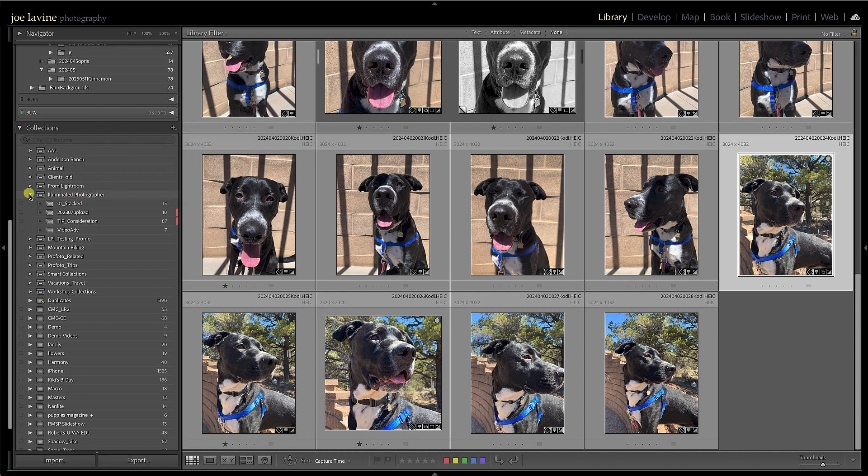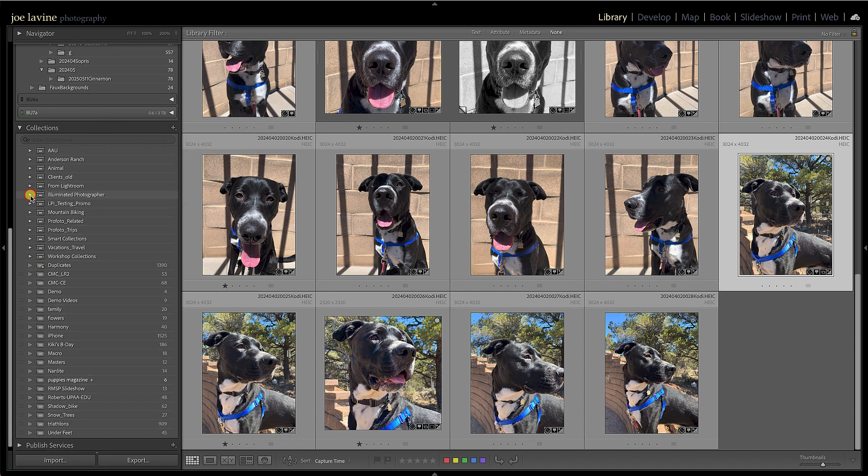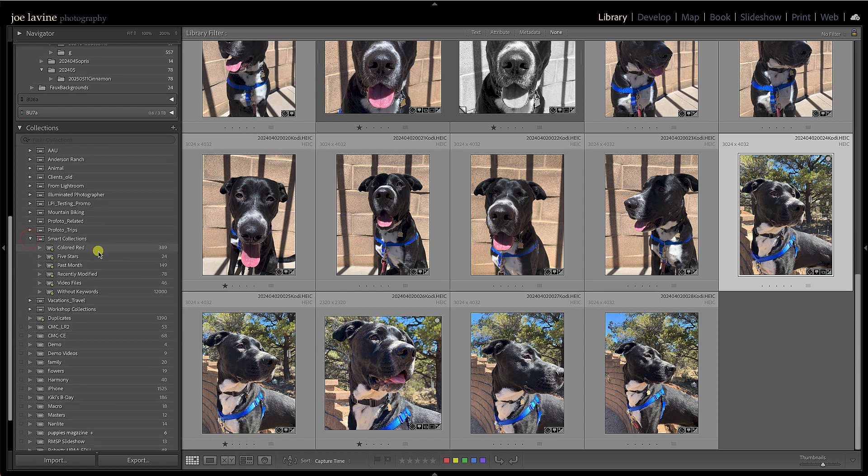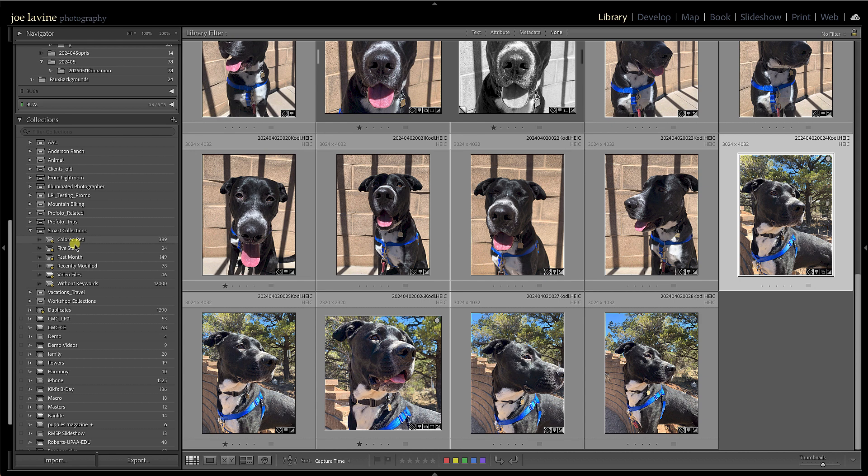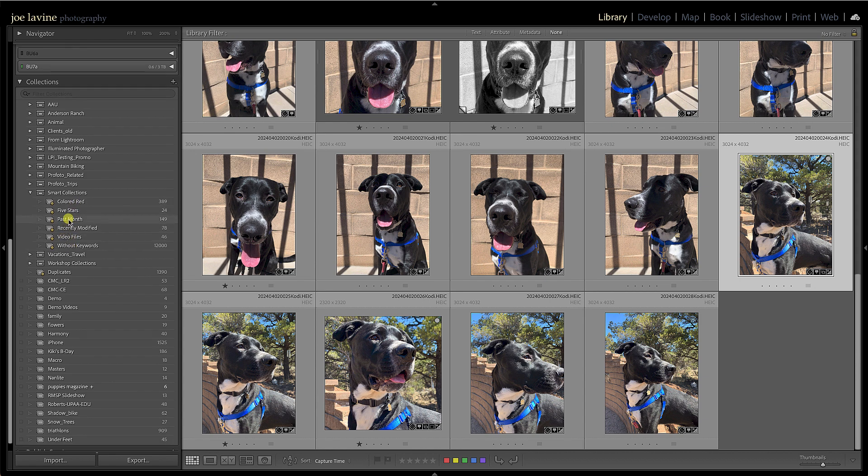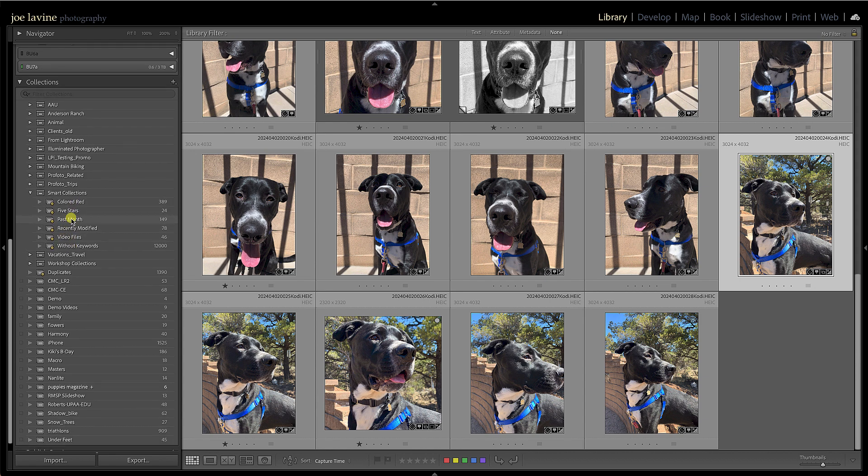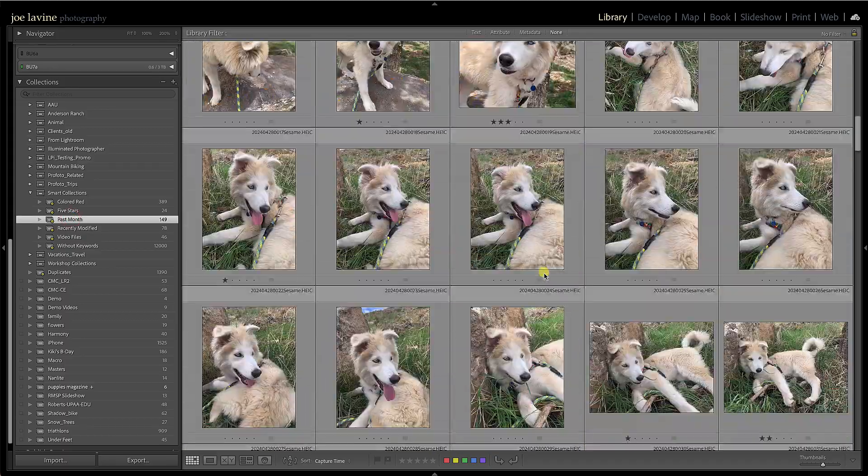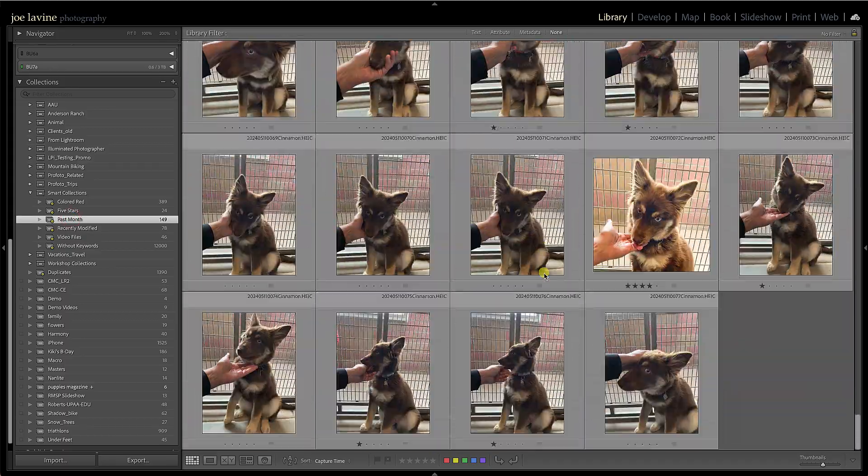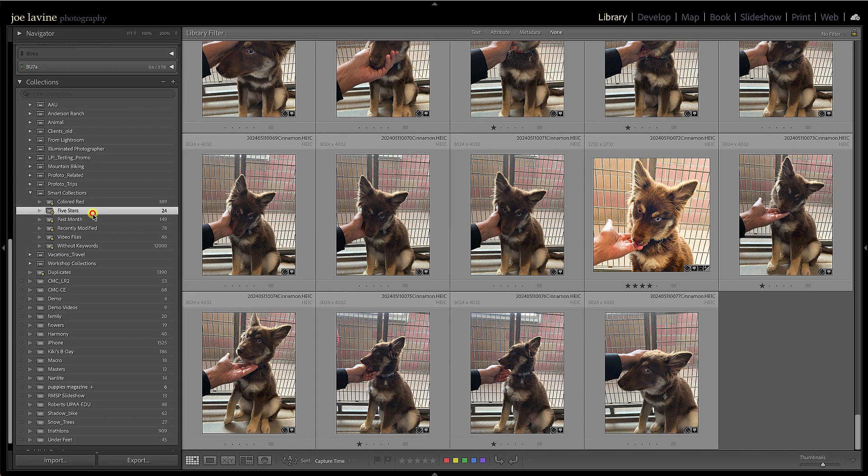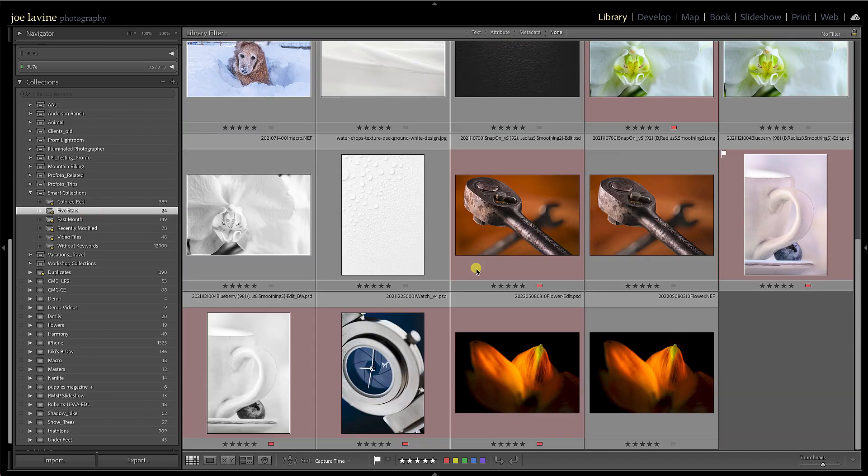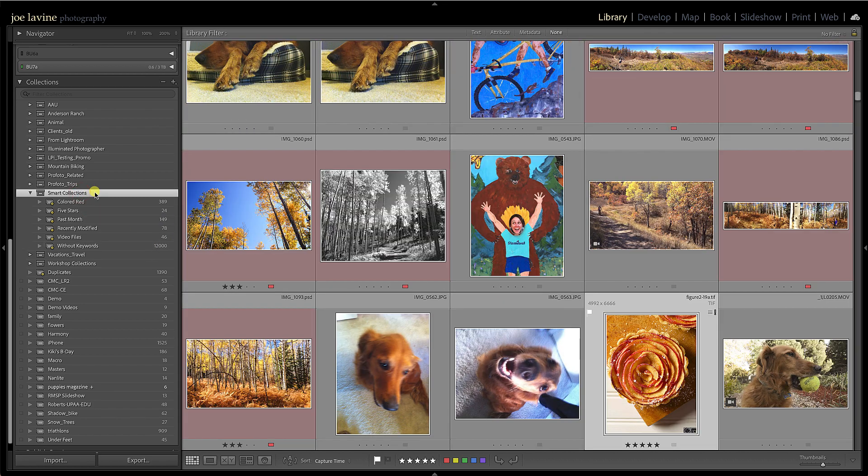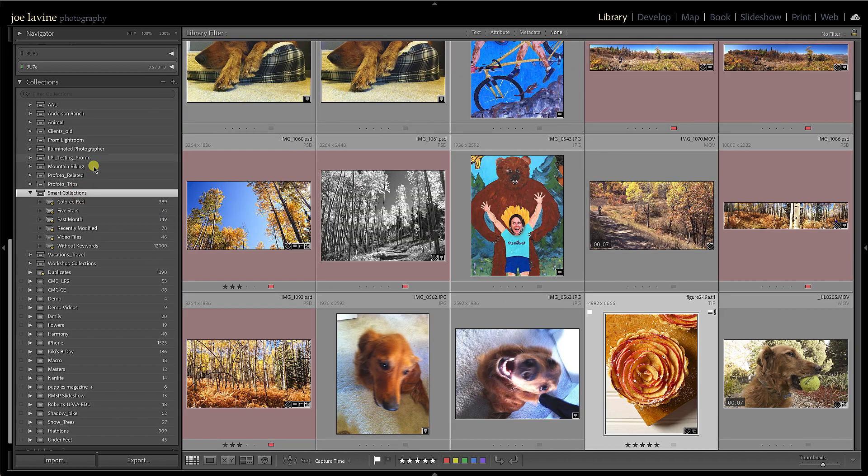We also have one more thing called smart collections. Now, smart collections are pretty neat because by default you already have one built, because it comes with Lightroom Classic. You can see that little gear icon down here, and what this does is you can have different properties. Let's see, there's one by default called Past Month—that's all the images that have been added during the past month. I didn't have to add that one; Lightroom already had it. Everything with five stars. But let's say I want to create my own.